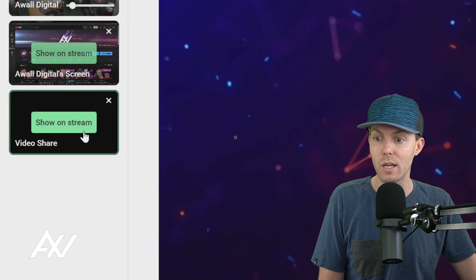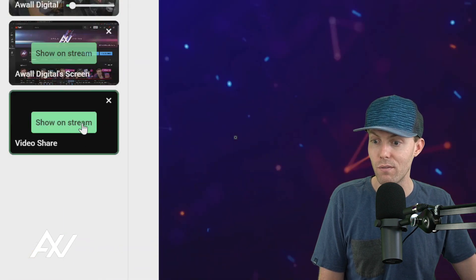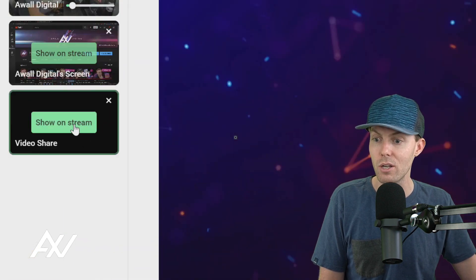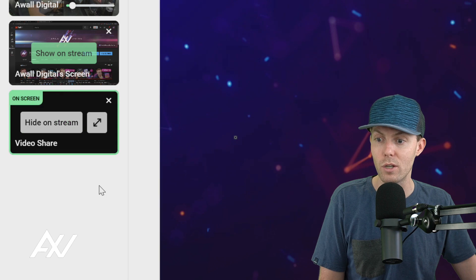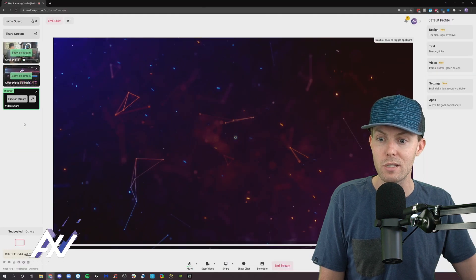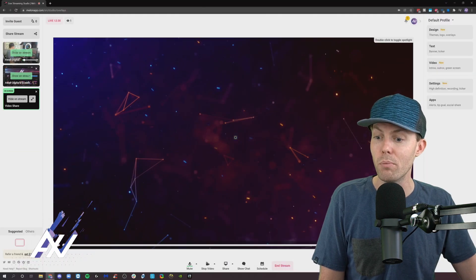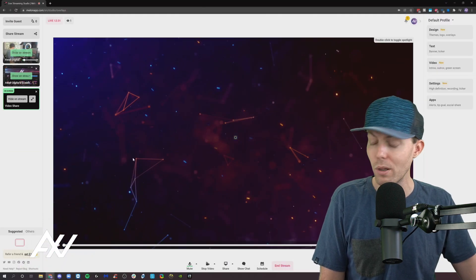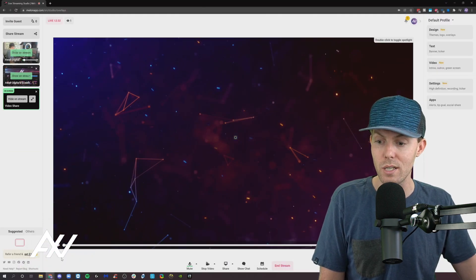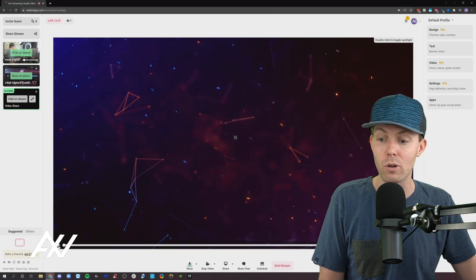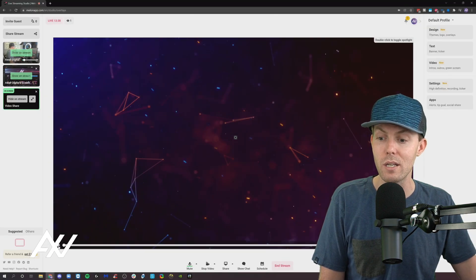Once it's connected that video to the platform, then over here on the side, I can click that video share right here and click show on stream. It's then going to bring up a video player here on the screen as you can see. There it is. And if I hit the play button down here, it's going to play that video for my audience.